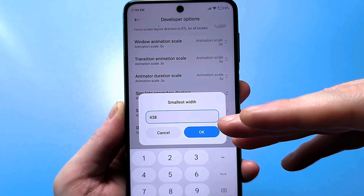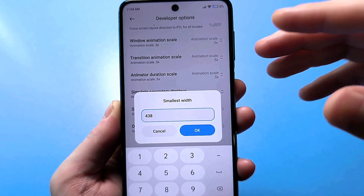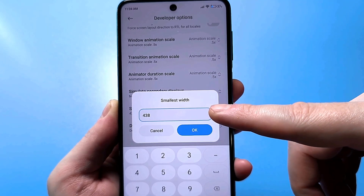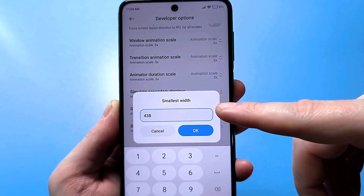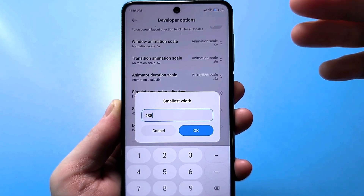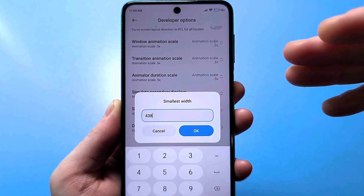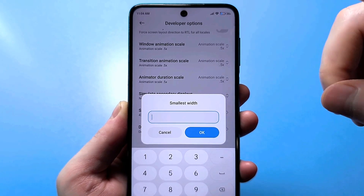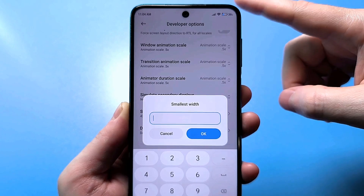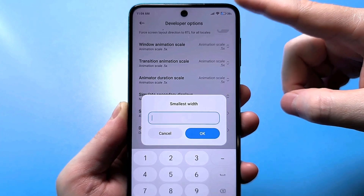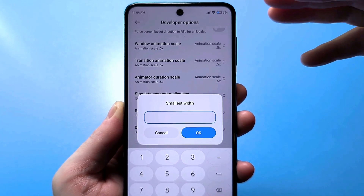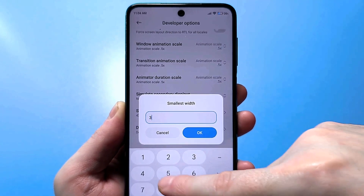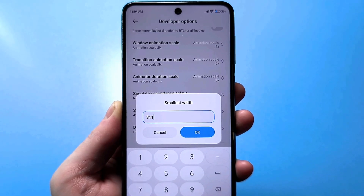In general, it doesn't matter what your current value is — you need to set the value lower than your current one. For example, I personally use the number 311. Here, let's delete this. And now pay attention — at the top we already have a larger battery. I enter 311 and press OK.